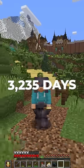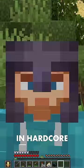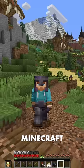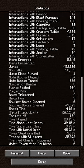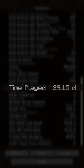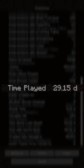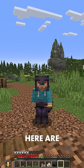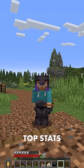I've survived 3,235 days in hardcore Minecraft, or 29.15 days of playtime. Here are some of my top stats.